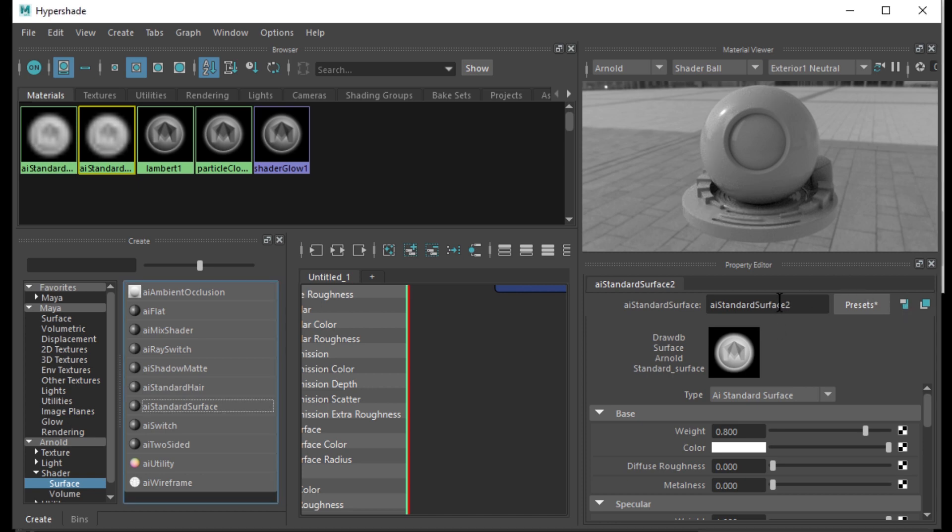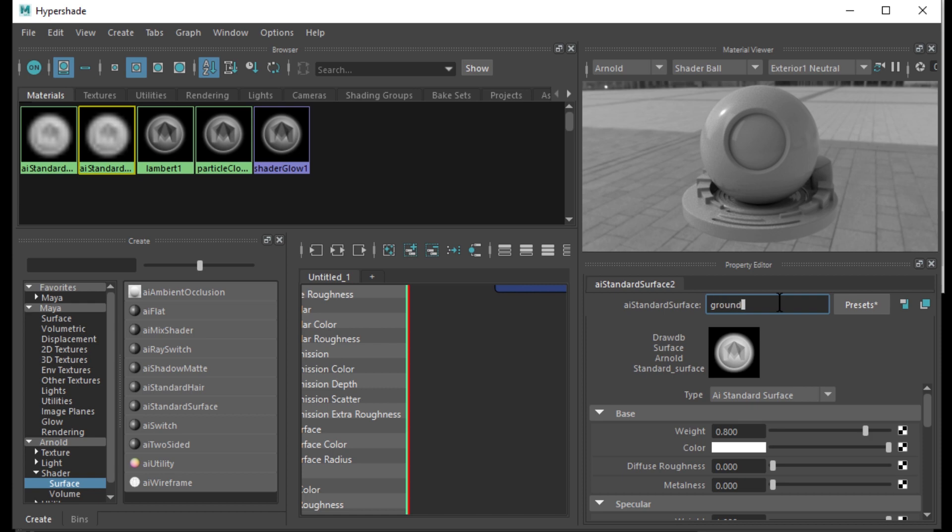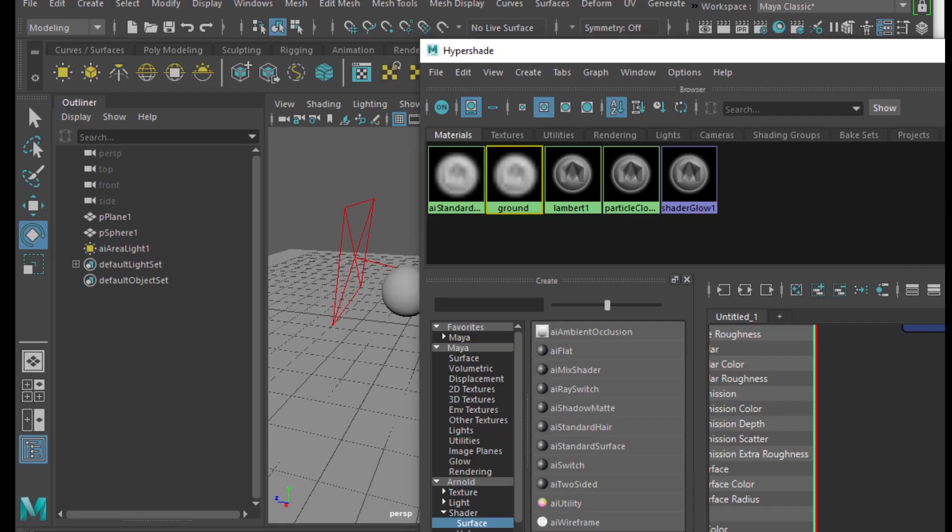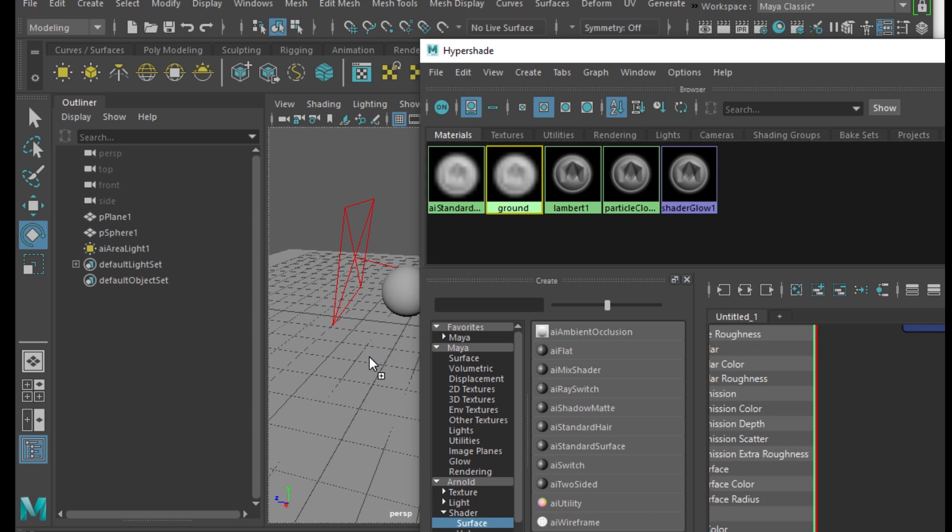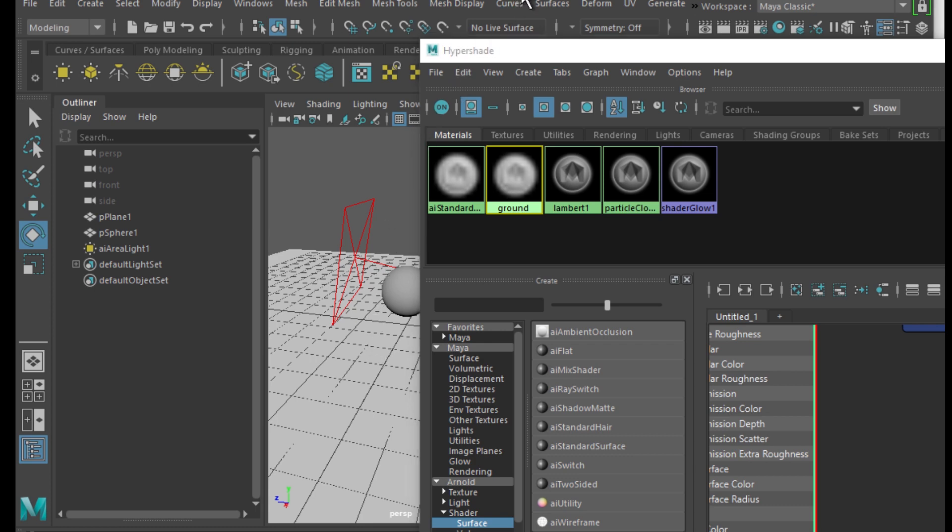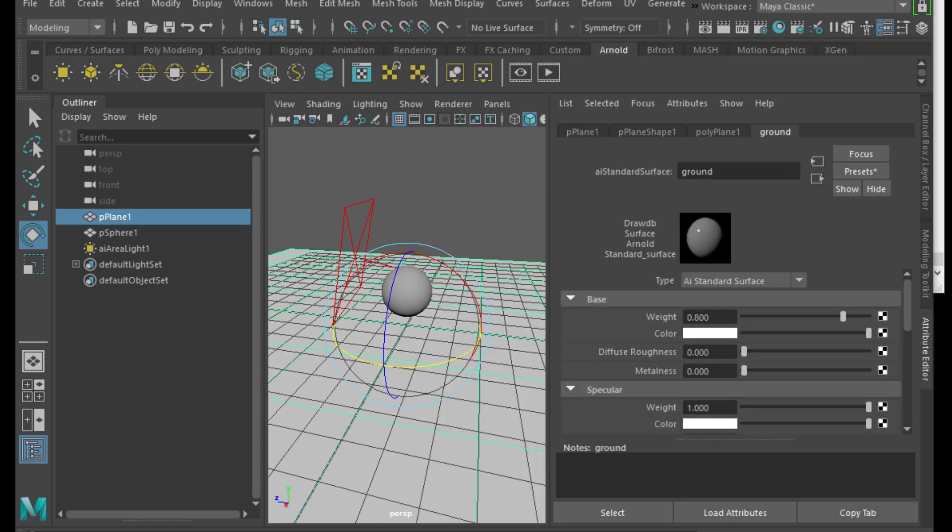So I've selected the AI standard surface now. I'm just going to call it ground from here on the right hand panel. So now I have my material here. So if you middle click on your mouse, you can drag it onto the ground.